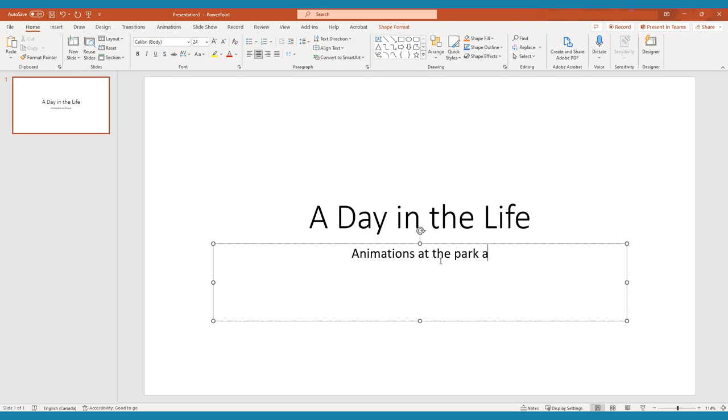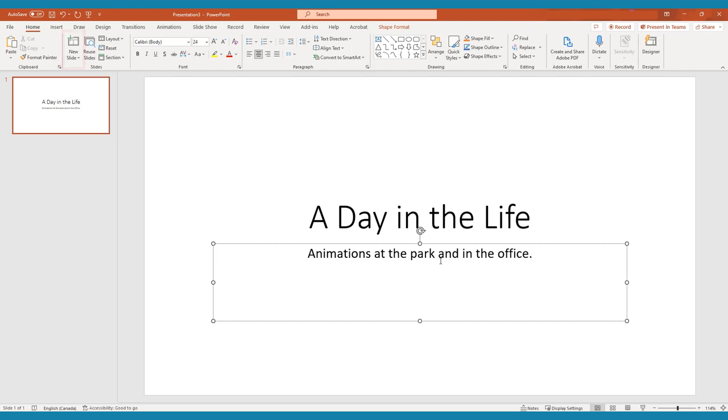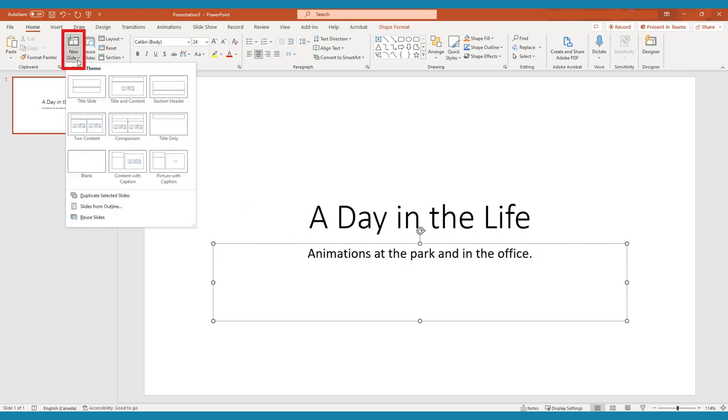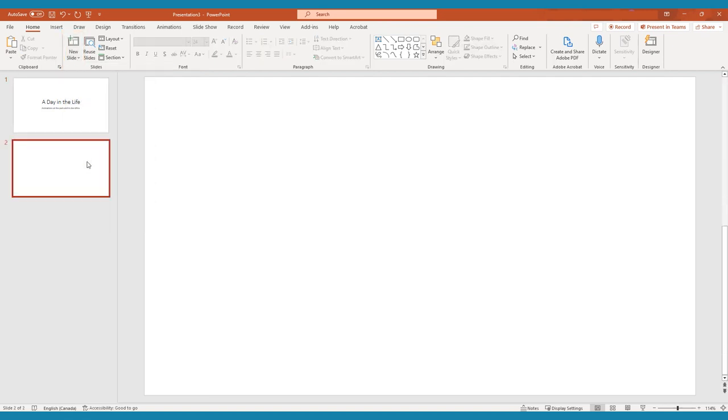After your title slide, you'll want to add a new blank slide by clicking the down arrow beside the new slide button and choosing blank slide from the available options. To begin an animation, you'll need images to use.